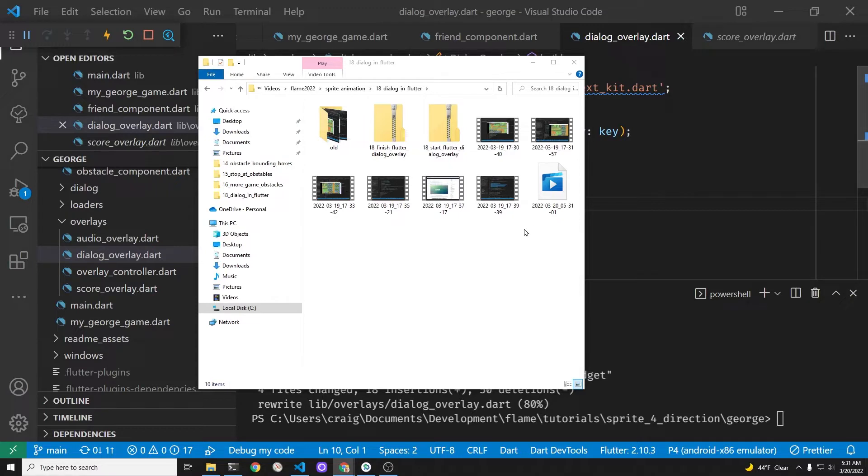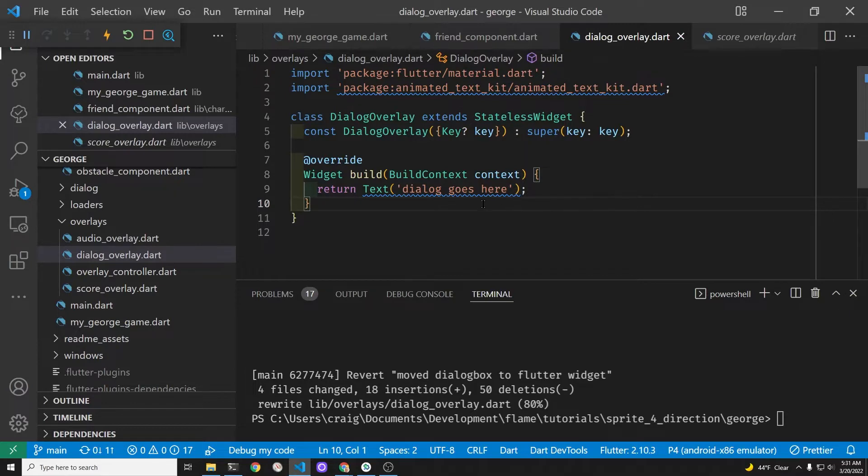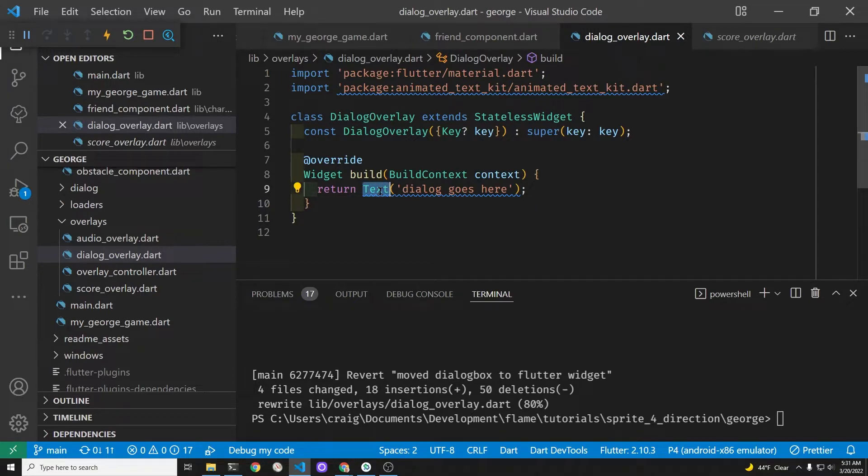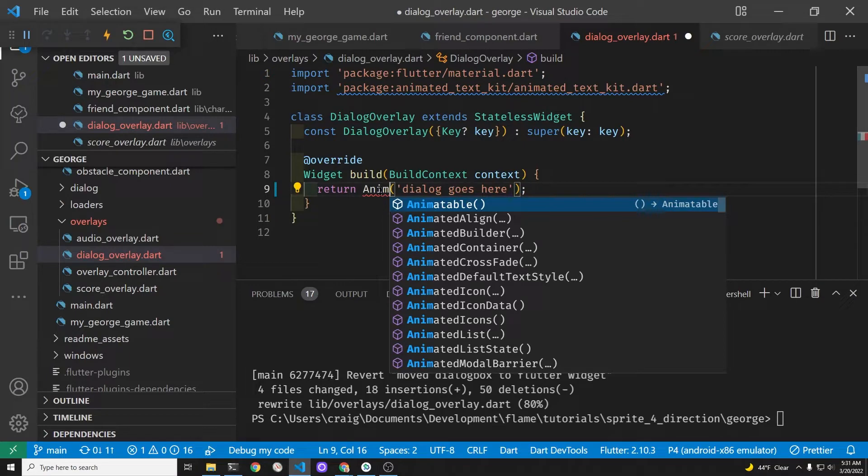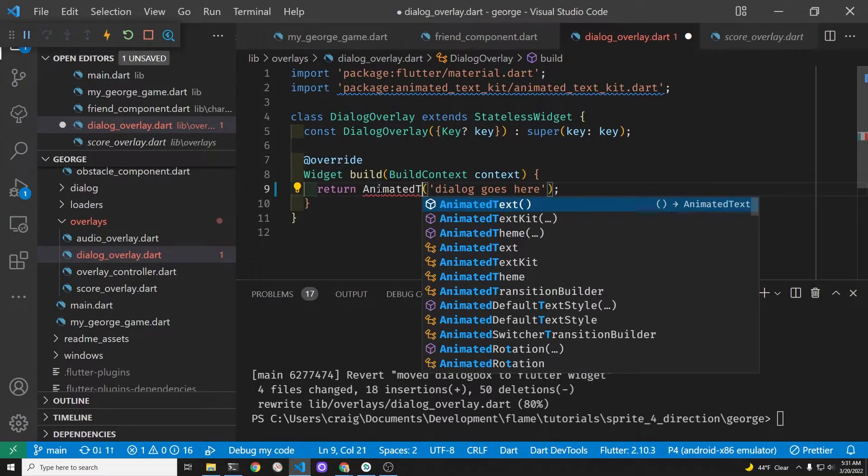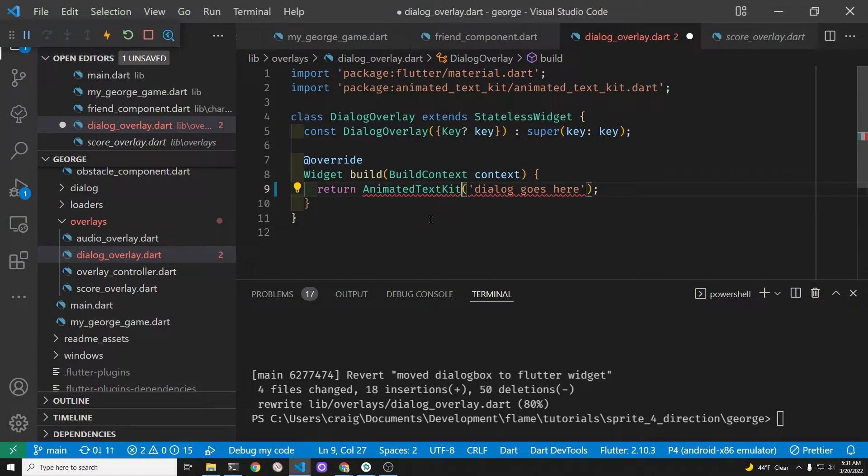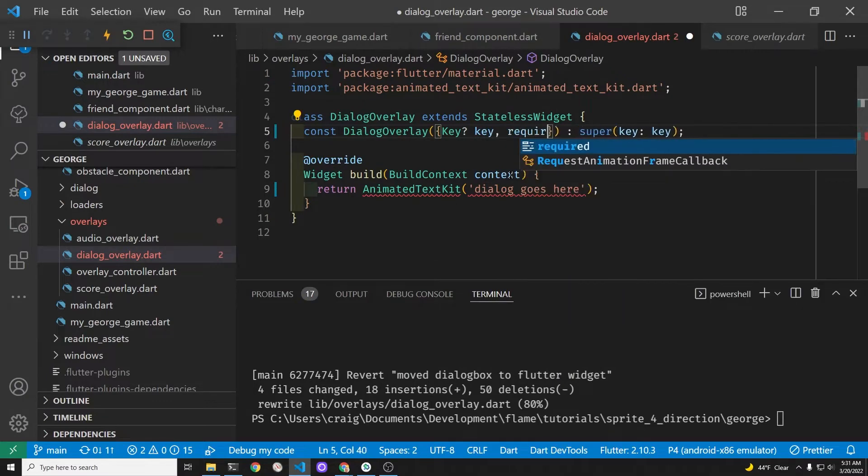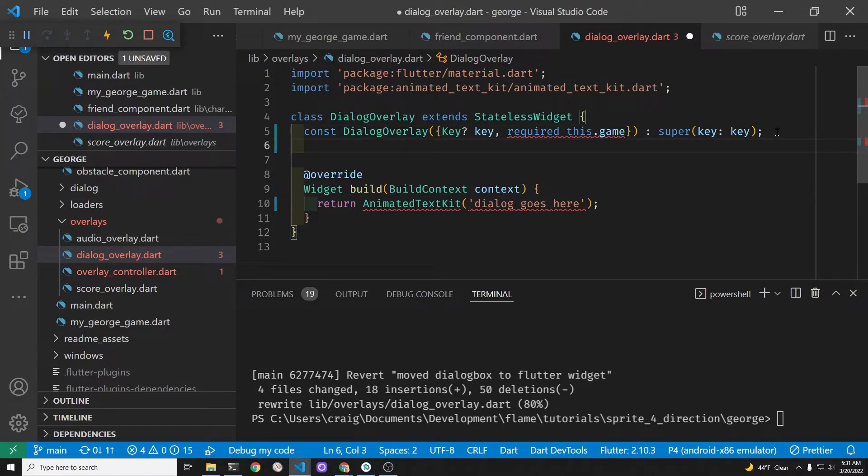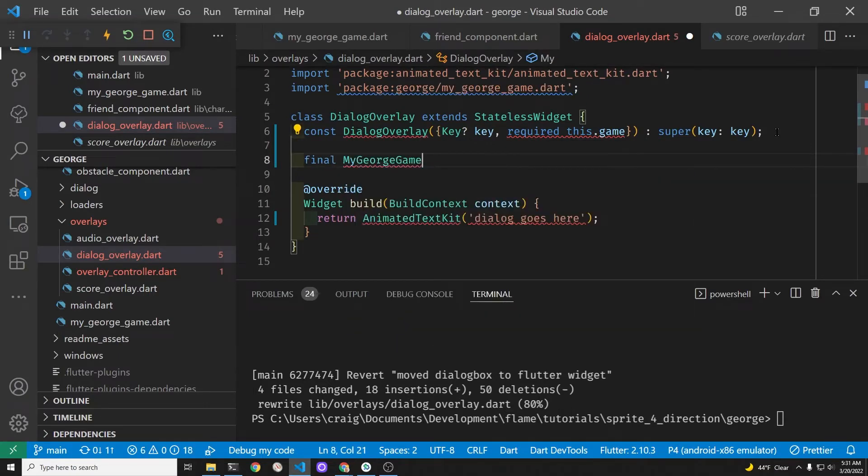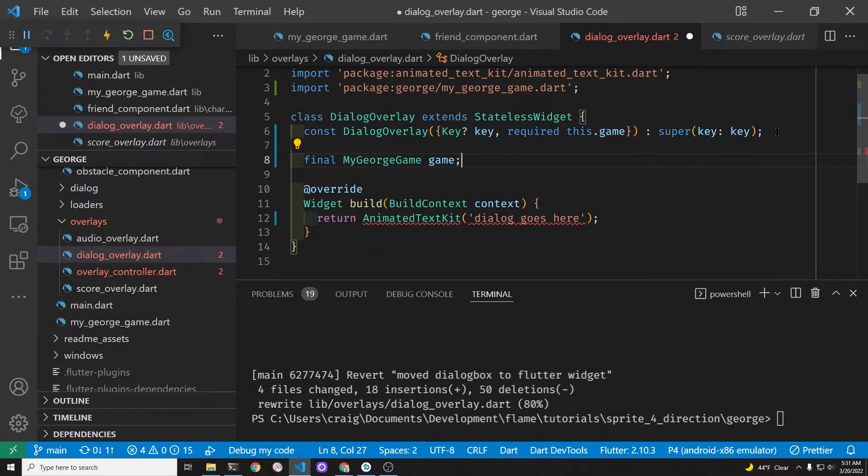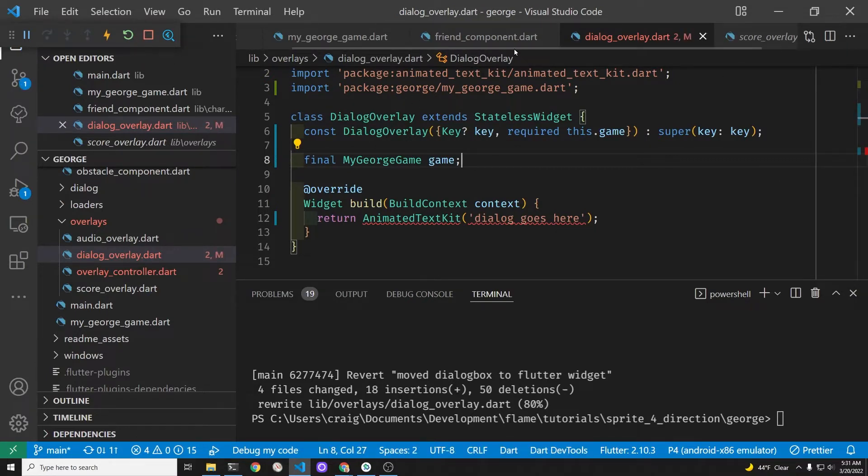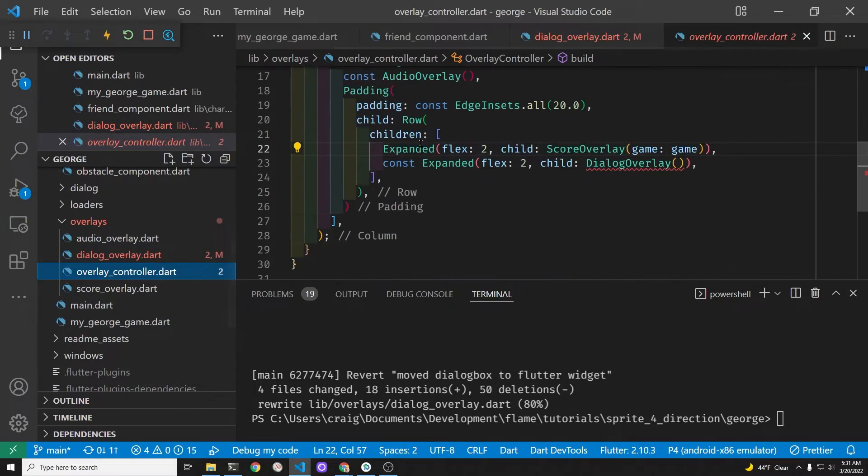In the new dialog overlay file, this is the flutter file, not the flame dialog box. We're going to pass over the entire game so that we can get access to the variables. Let's start with this animated text kit, the package we just installed from pub.dev. This will give us the typewriter effect within the flutter system. Since the string we want for the initial message is within the myGeorge game, we're going to create a final here for game and pass it over when we call up the dialog overlay.